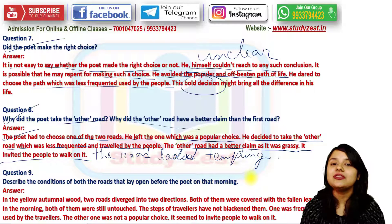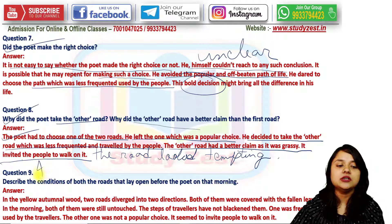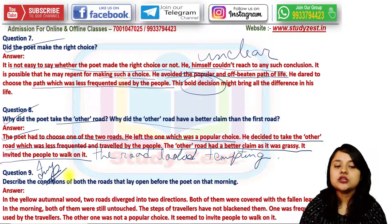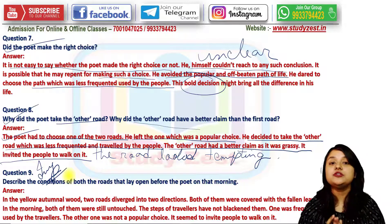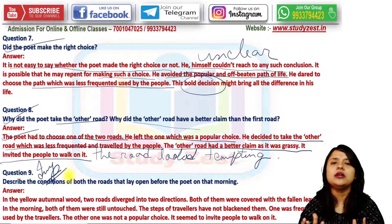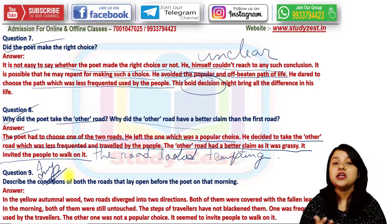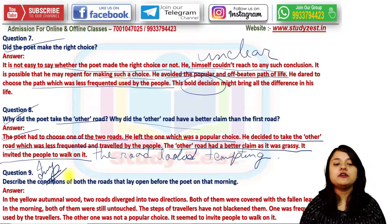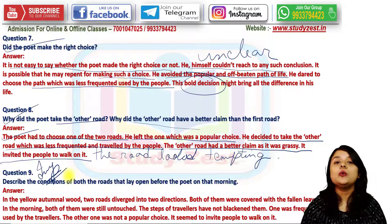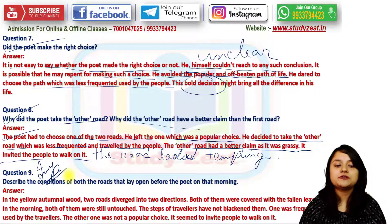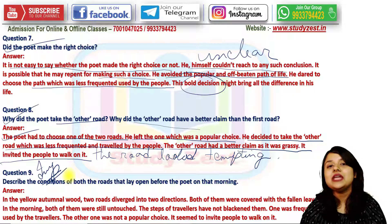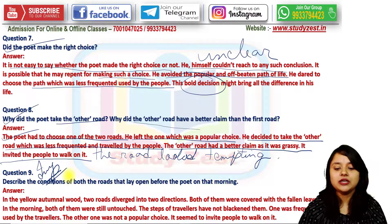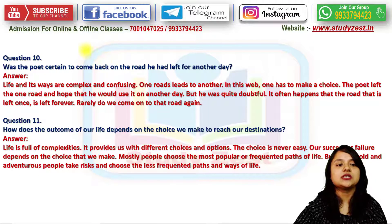Describe the conditions of both roads that lay open before the poet that morning. In the yellow autumnal wood, two roads diverged in two directions. Both were covered with fallen leaves of red, yellow, and orange — as autumnal leaves are in western countries. In the morning, both were still untouched; the steps of travelers had not blackened them. One was frequently used by travelers; the other was not a popular choice, and it seemed inviting or tempting to walk on.